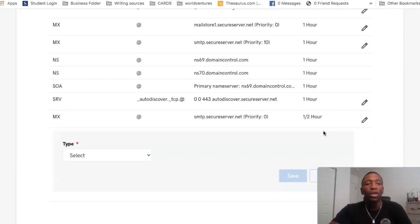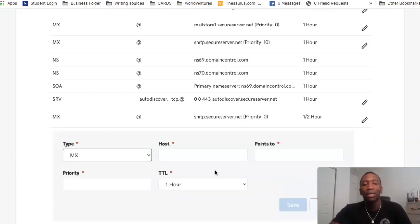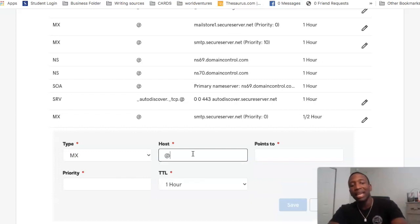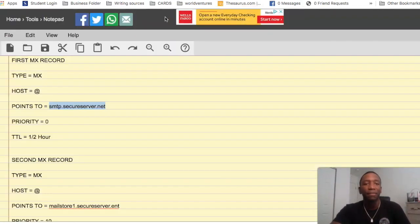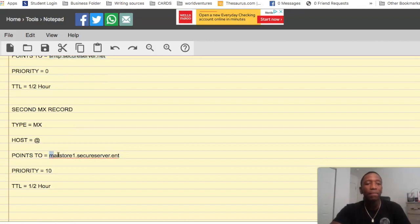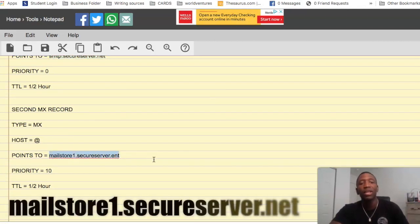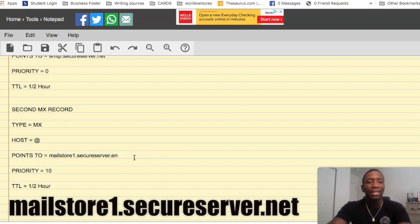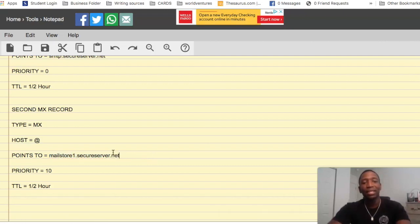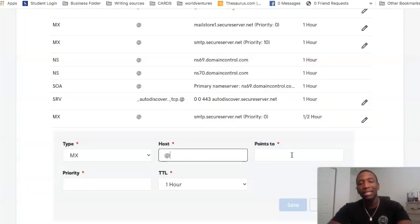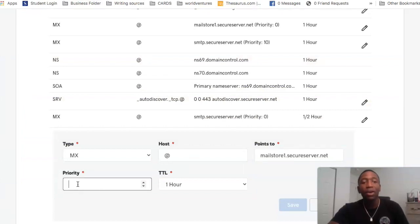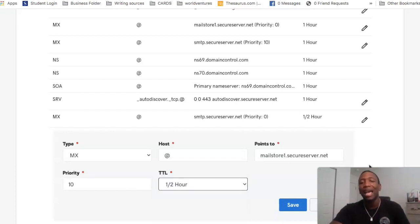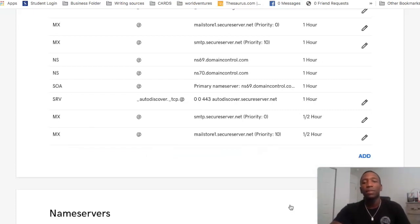For the second MX record, we're going to select MX again. We're going to use the same '@' symbol in the host. The Points To this time is going to be different — it's going to be mailstore1.secureserver.net. Paste that into the Points To field. Instead of priority zero, we want to set the priority to 10. Set the TTL to half an hour again. Both MX records are now there.